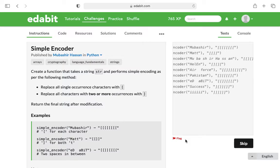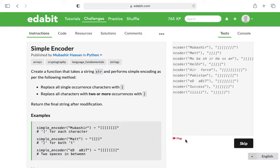This is programmer Al, and in this video I'm going to walk through the Edibit Python challenge simple encoder. Basically, what they want us to do in this challenge is create a function that takes a string and performs simple encoding.